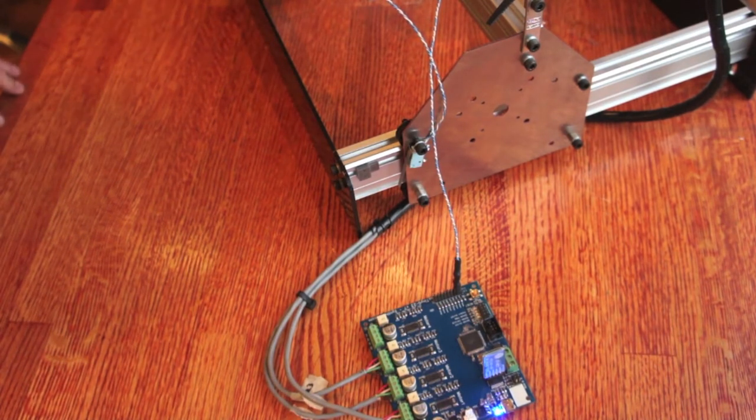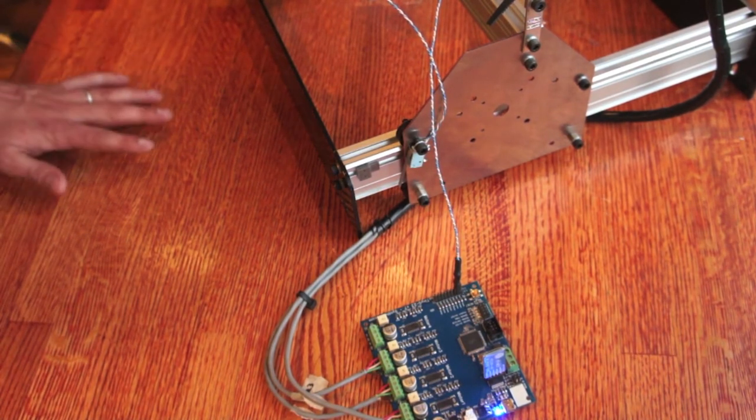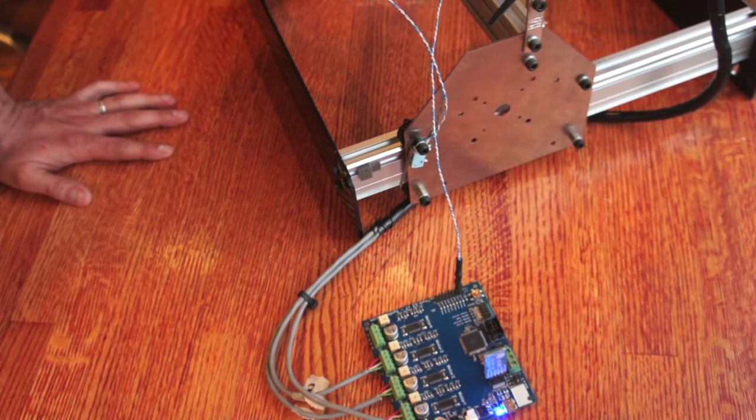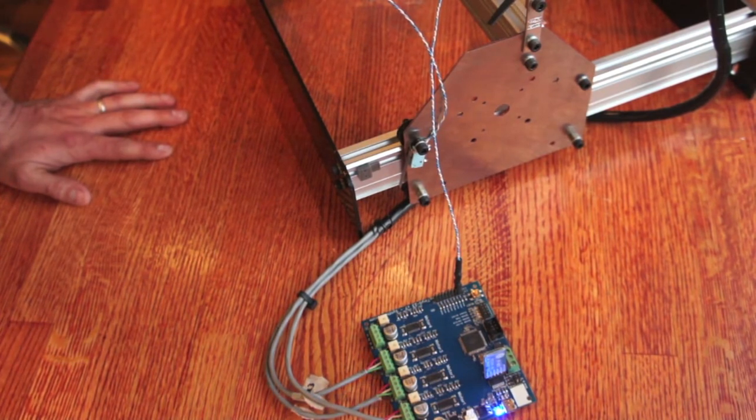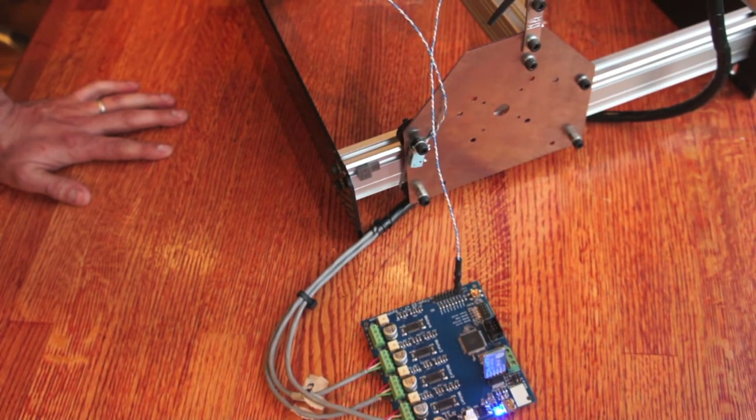Now that you have all switch types set to disabled with the exception of your X min switch which is set to home or 1, we're ready to test this out.